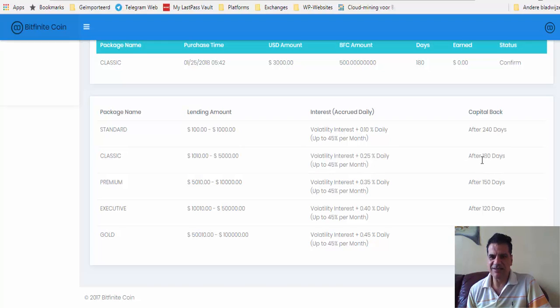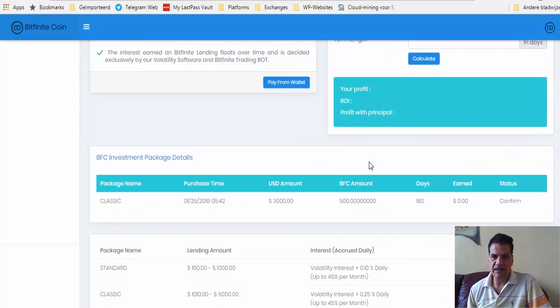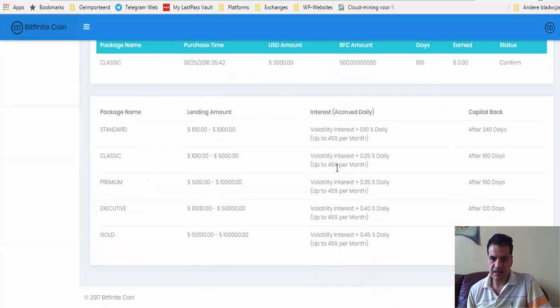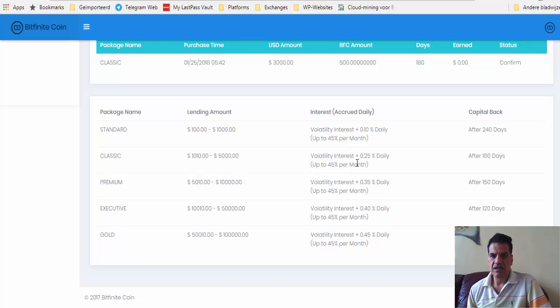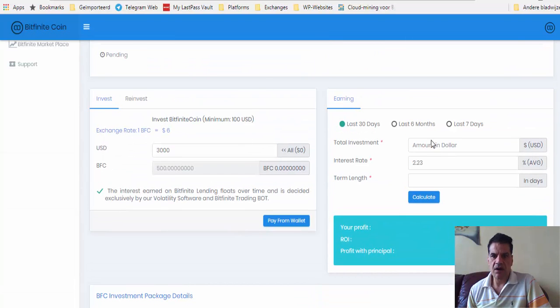I have to wait until I get my BFC back, but you never know, maybe the price goes up. When you get the interest, the volatility interest plus 0.25 percent, then I can buy more in order to get more token appreciation.